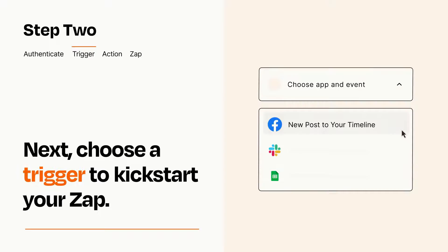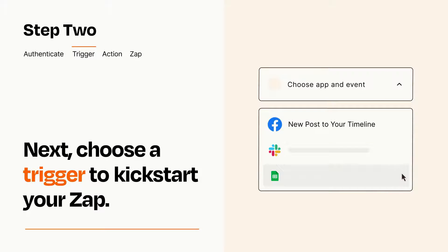Now let's set up your trigger, which is the event that starts your Zap. Pick the trigger event that you want from the list.